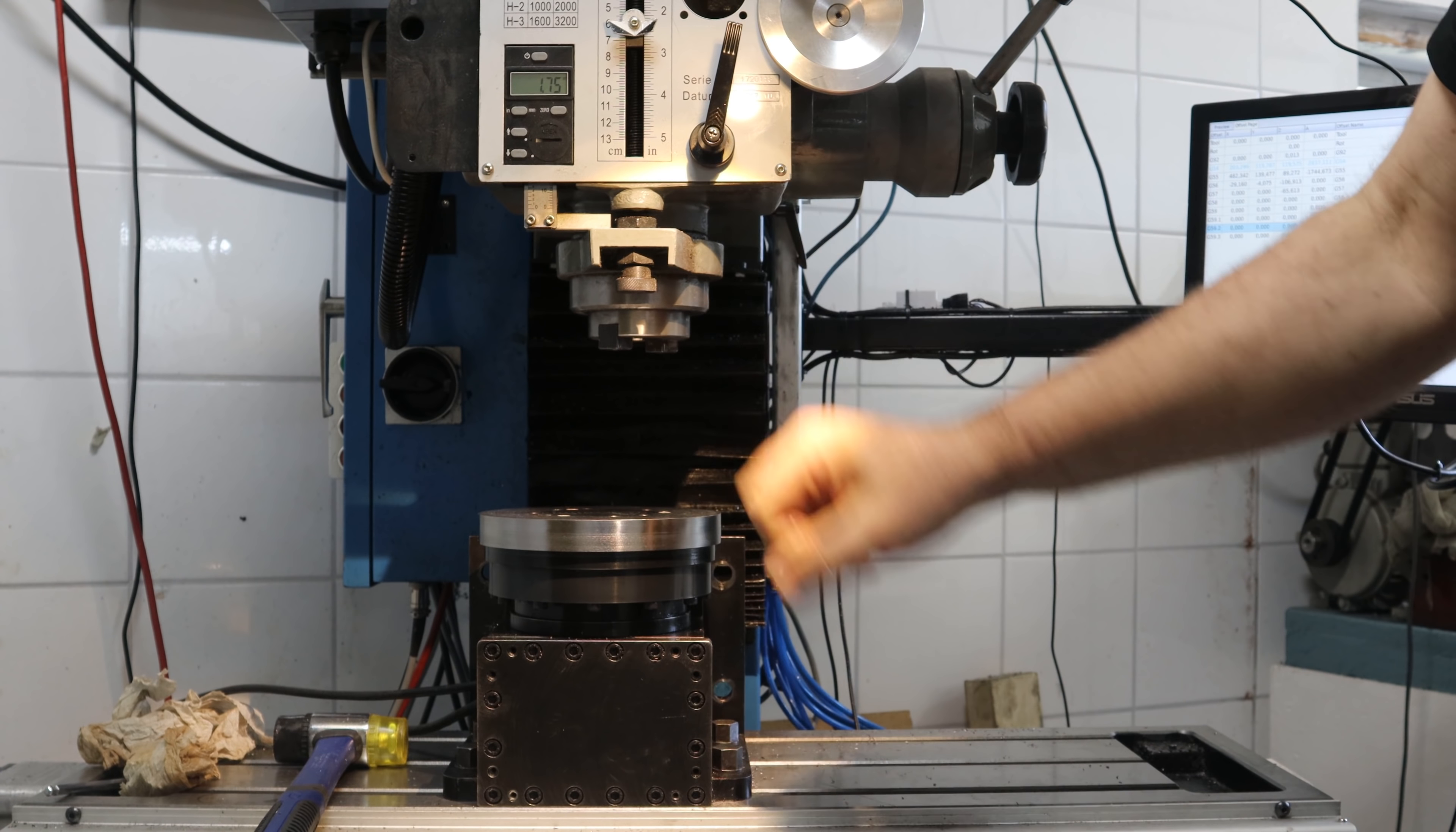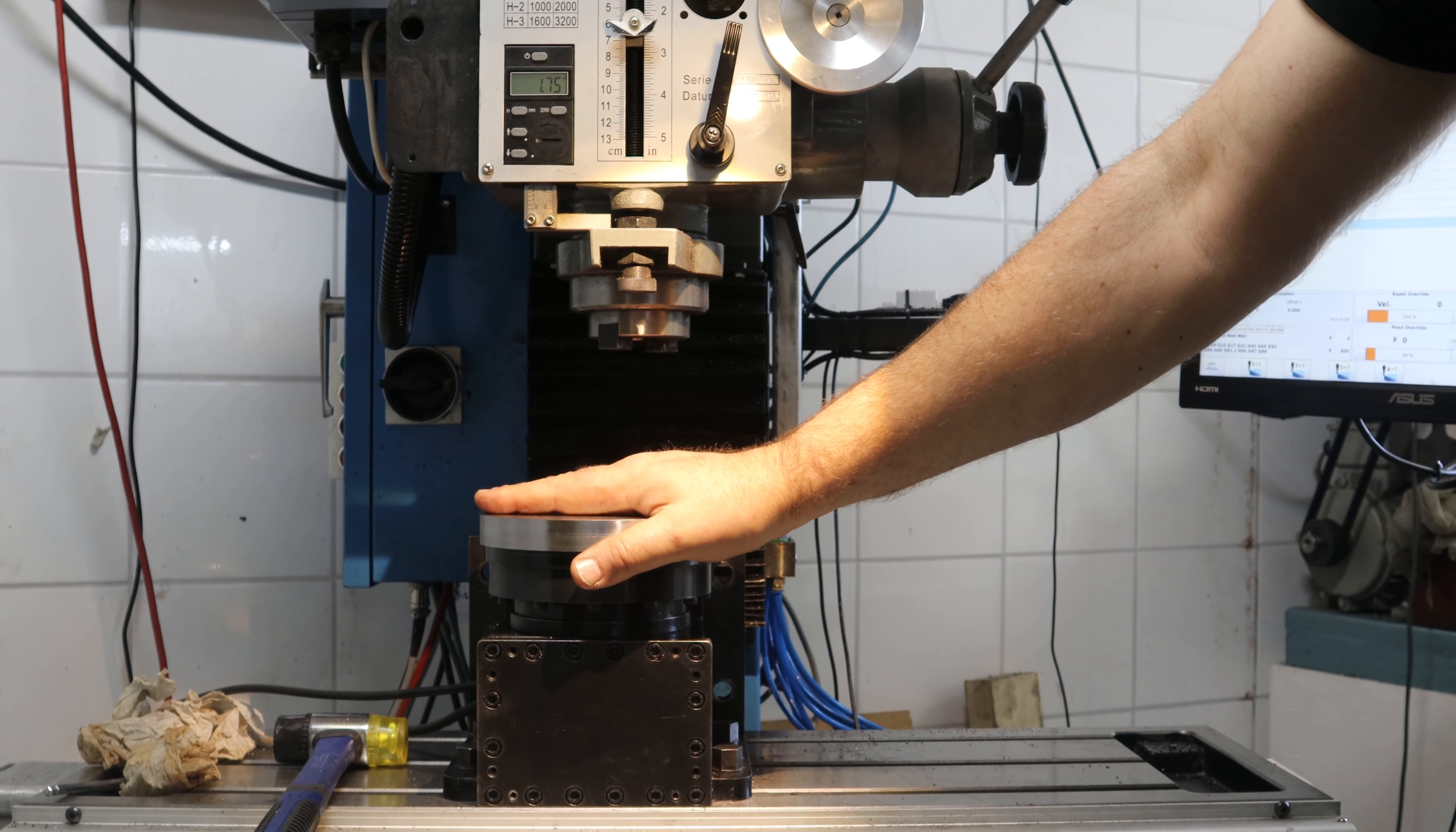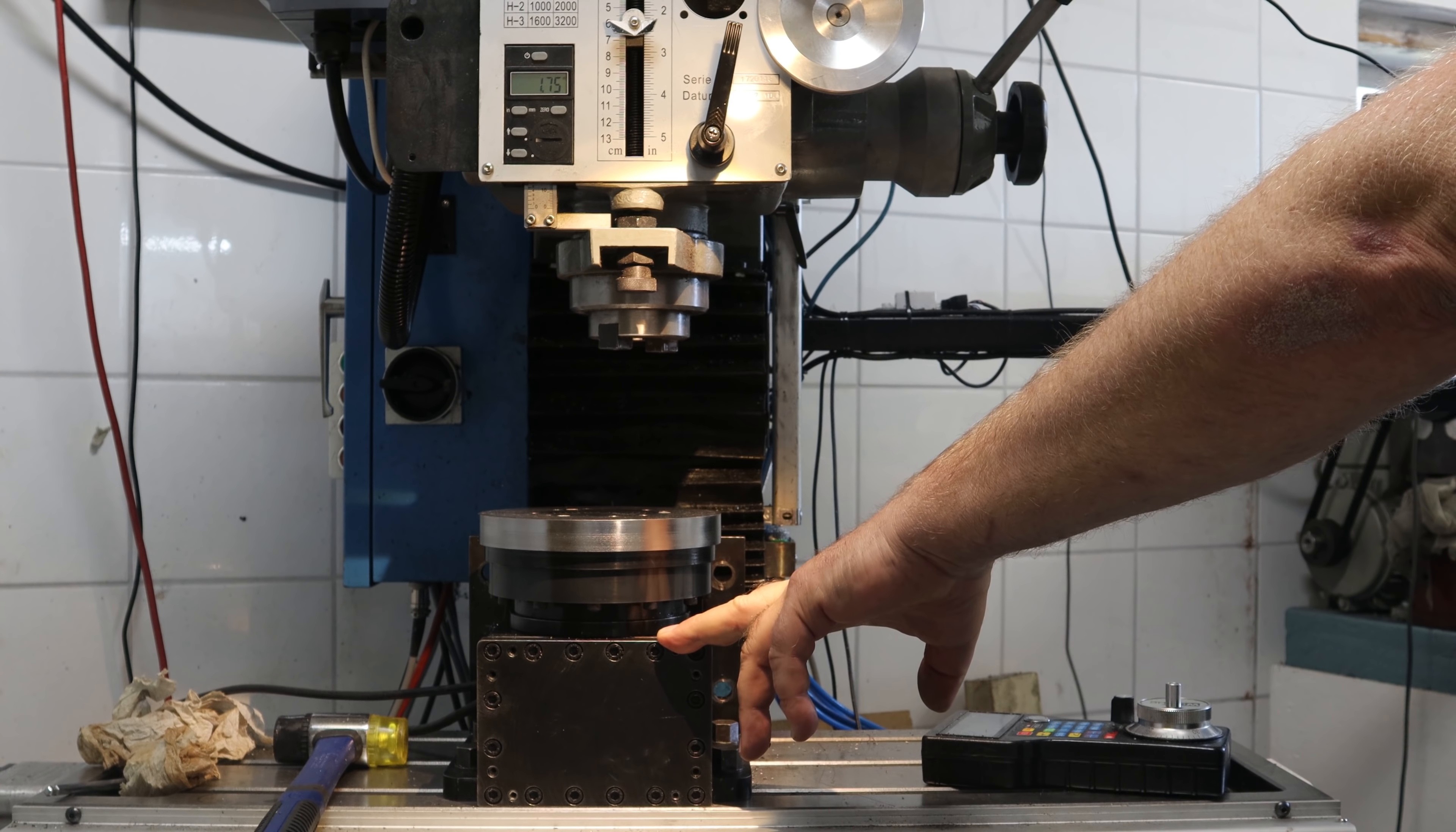But the z-axis has kind of deteriorated over the time here. At the time when I installed the linear scale on it, it performed very well. I could trust it down to the hundredths of a millimeter in height. But now it is not good at all. Let me show you.